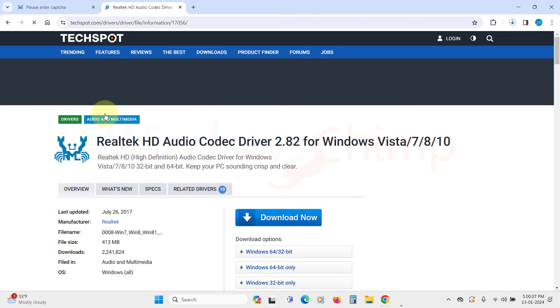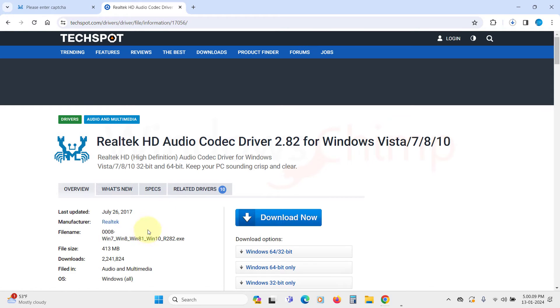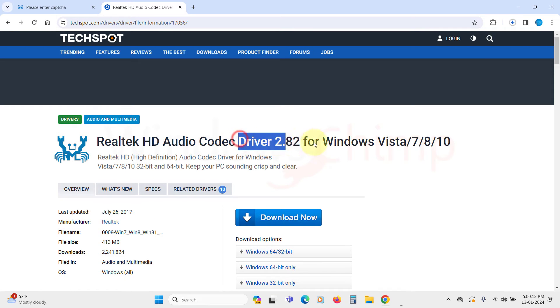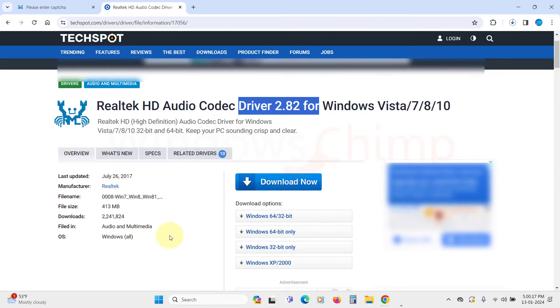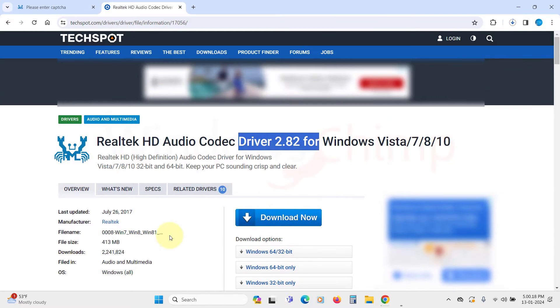Here you can see the most recent driver version, which is 2.82. This driver is good. The only problem with this is it doesn't have Realtek HD Audio Manager, so if you don't want that, you can go ahead with the 2.82 version.